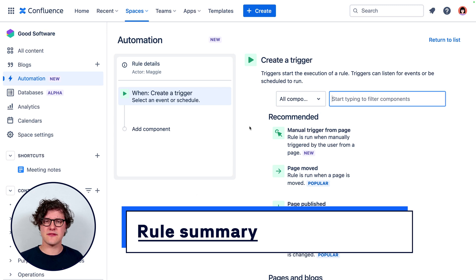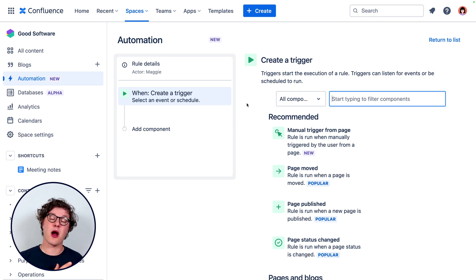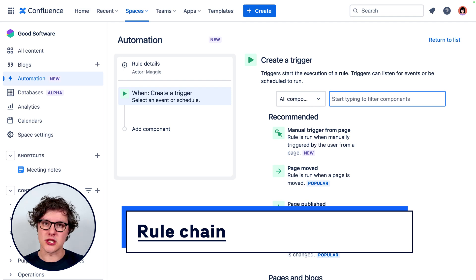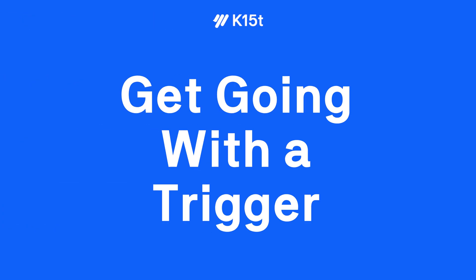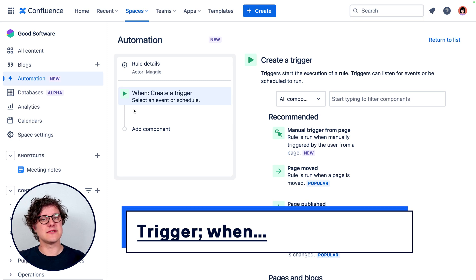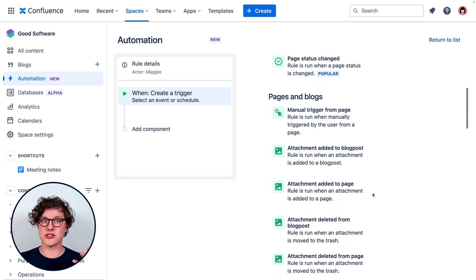The star of the show here is the area on the left, which summarizes everything about this rule. The first thing we want to do is transform our when-then statement into a logical chain of components that do really cool things in Confluence. We want to pull the "when" part of our statement out and add a trigger component. A trigger is merely the thing that gets the automation going.